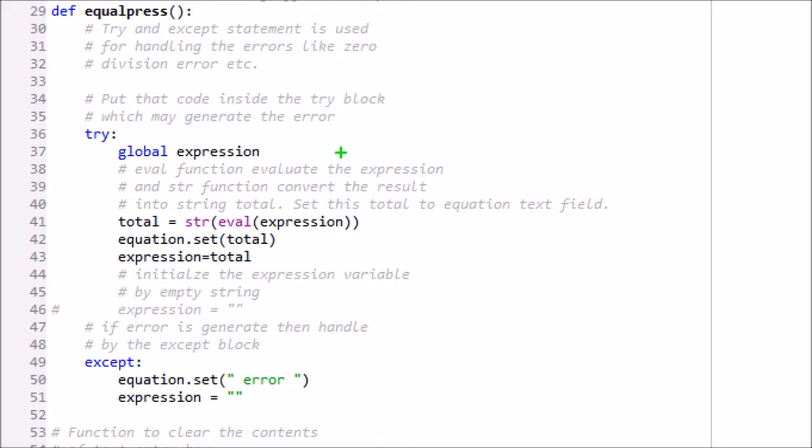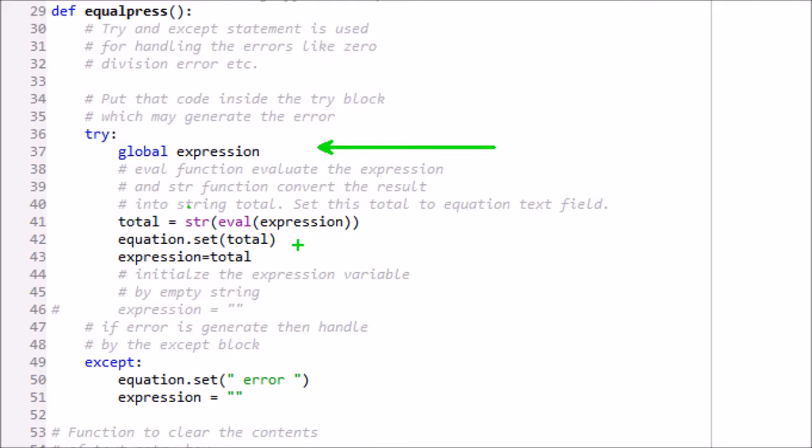Another method is created as equal_press and is called when equal to key is pressed. Global expression is a global variable already defined above. Expression passed as string is evaluated with eval and the result returned is stored in local total variable. Equation is an entry GUI field. It is set to variable total. Expression variable is also changed to final result as total.